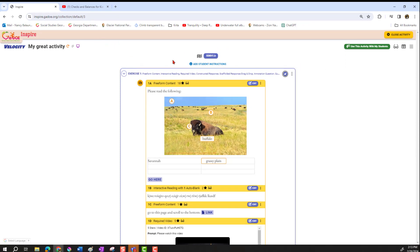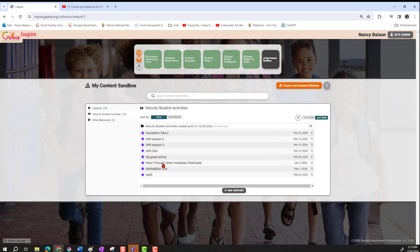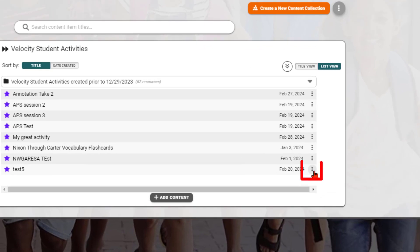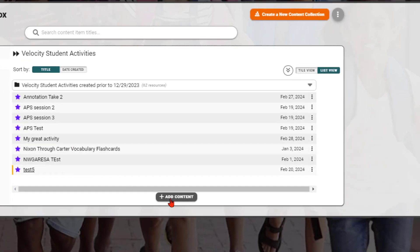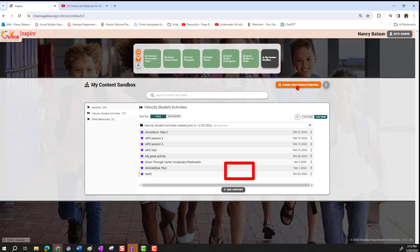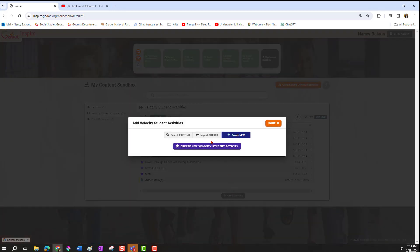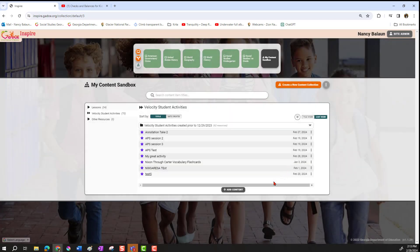When you're done, close the activity and say Done. When you're ready to share with another teacher or your team, click and choose 'Share Activity with Other Educators,' copy the ID, and send it to your team. They come into their sandbox, choose Add Content, then Import Shared Velocity Activity, paste in the ID you gave them, and click Import. Then they can edit it if they want and use it with their students. I hope this was helpful — thanks so much for watching.